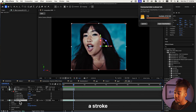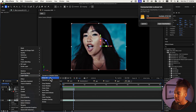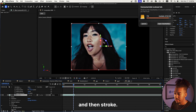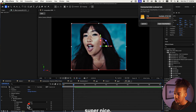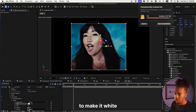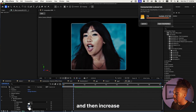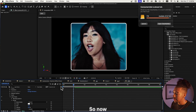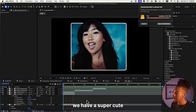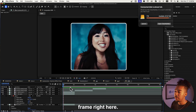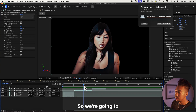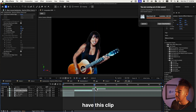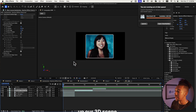We can also give a stroke to the background by going to right-click, Layer Styles, then Stroke. We'll make it white and increase the size. Now we have a super clean frame, and we're going to have this clip and this clip. Now we're going to set up our 3D scene and get started with our Y2K style.